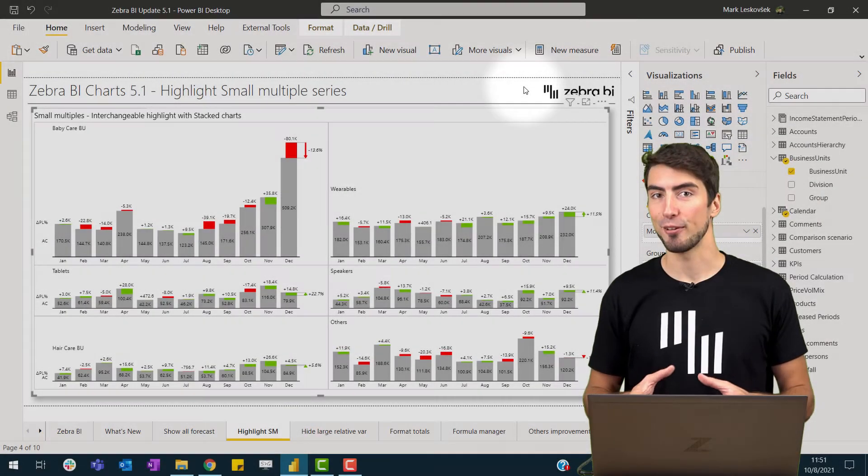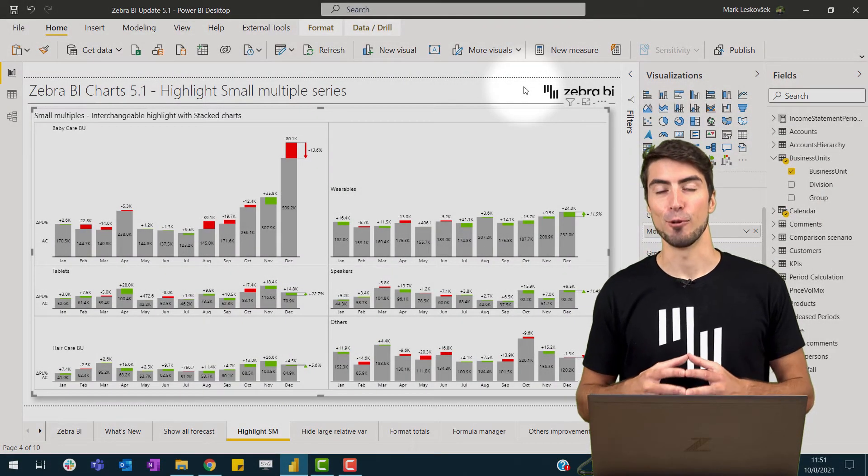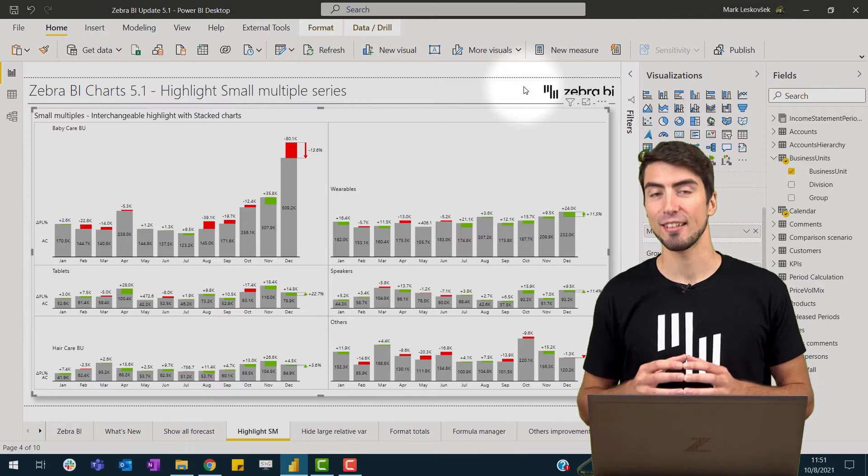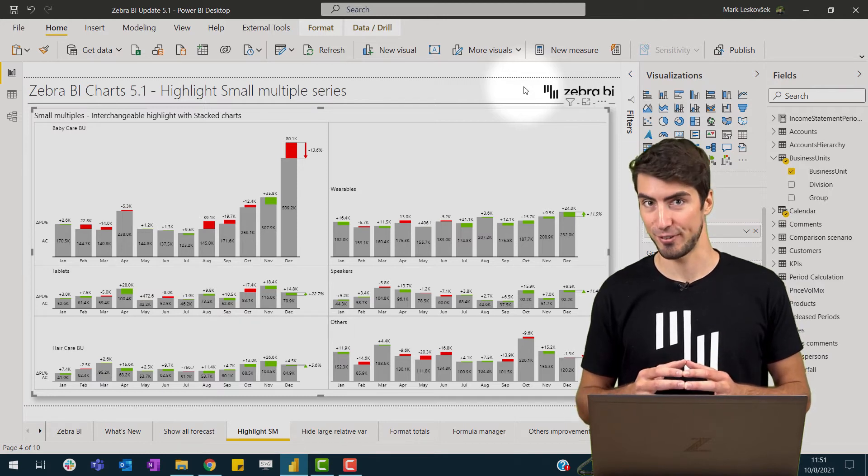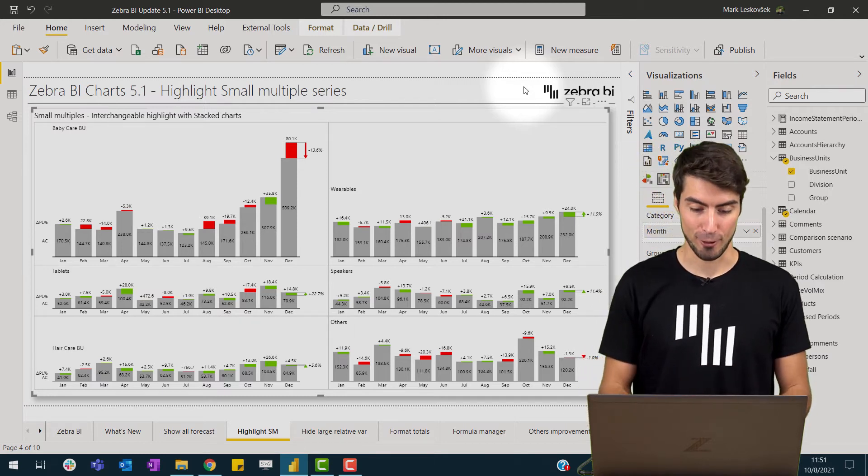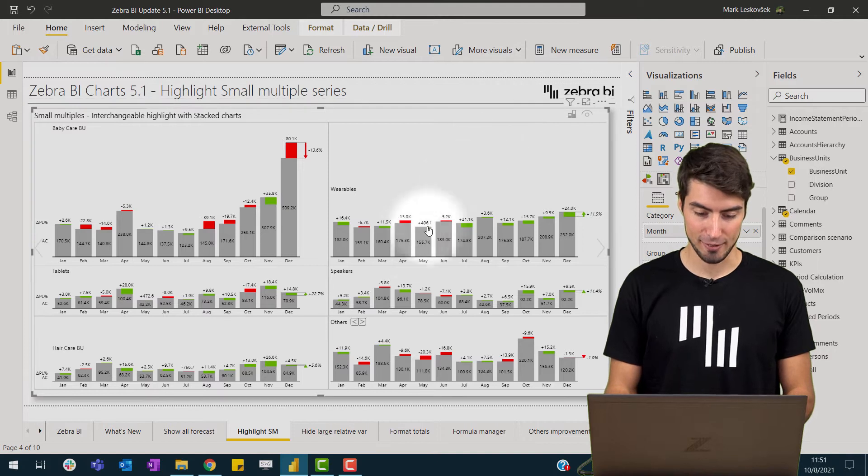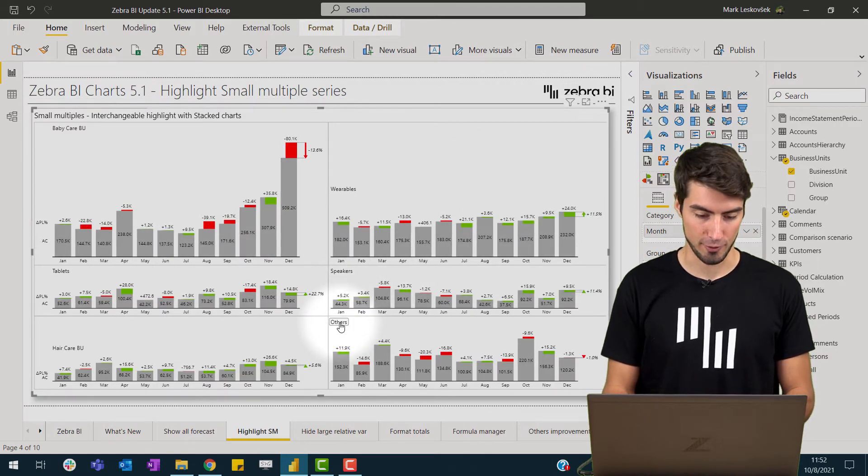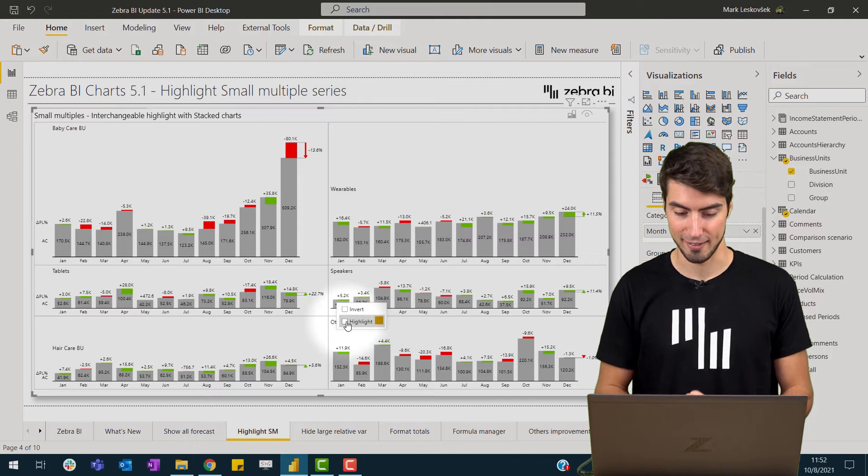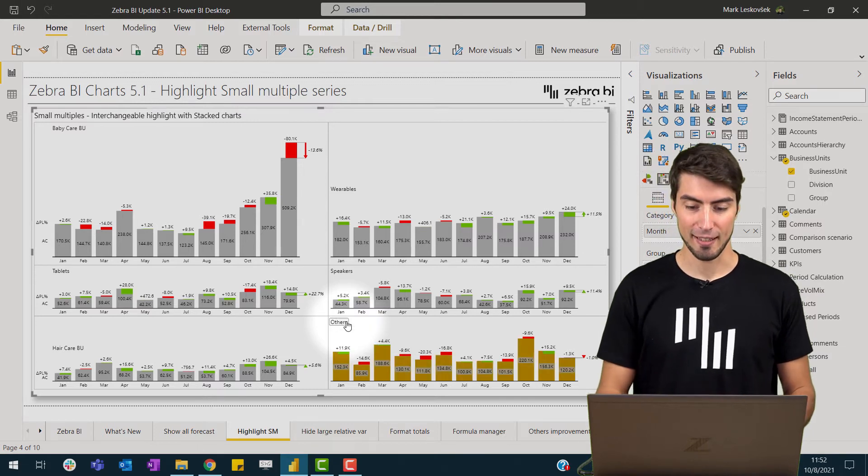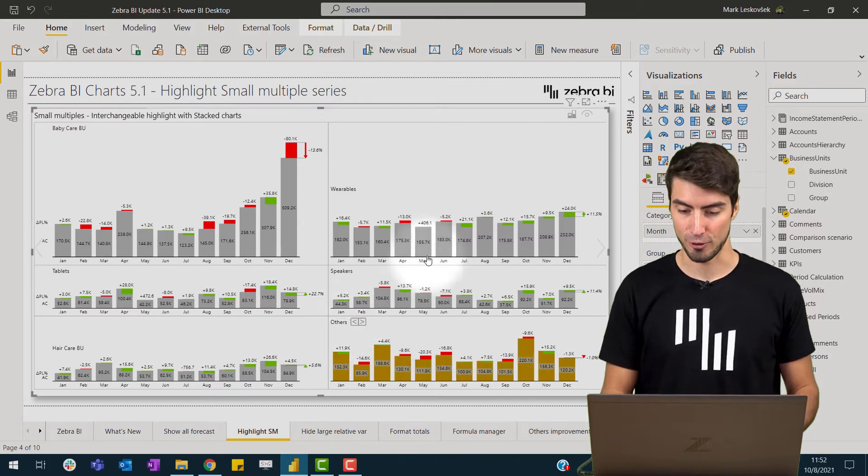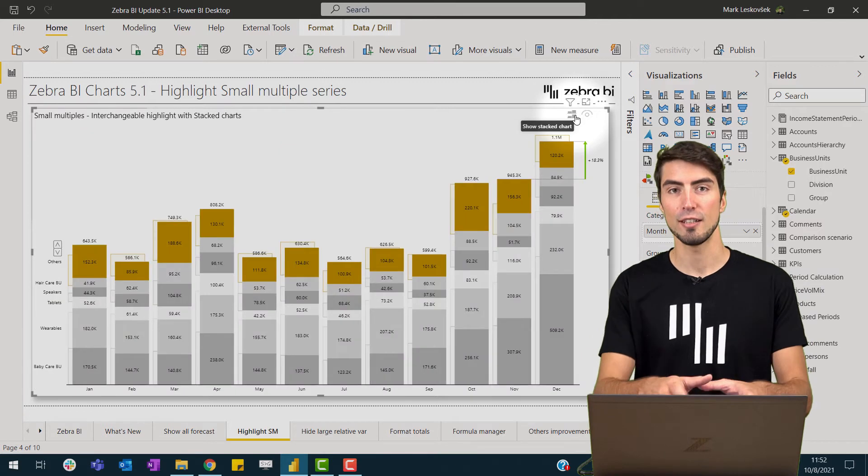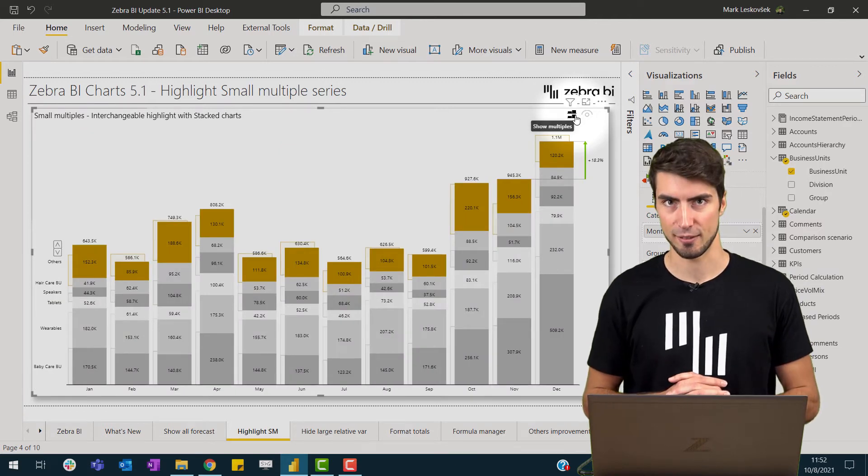To make small multiples even better, we've added a highlight option for a single small multiple series. If we now take a look at the screen and right click on a title of a small multiple, we can now highlight the entire series. And if we now switch to a stack chart view, you'll see that this highlight remains consistent.